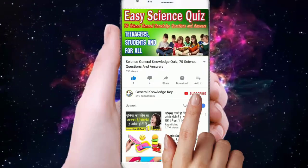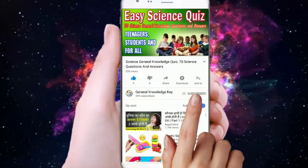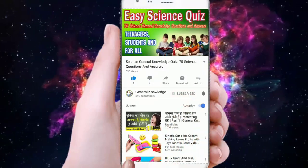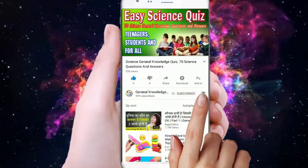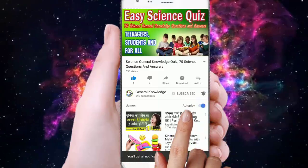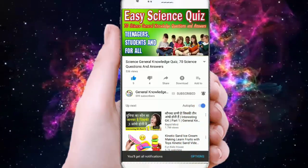To join our General Knowledge Kit channel, subscribe to our channel and press the bell button to watch all our General Knowledge videos.